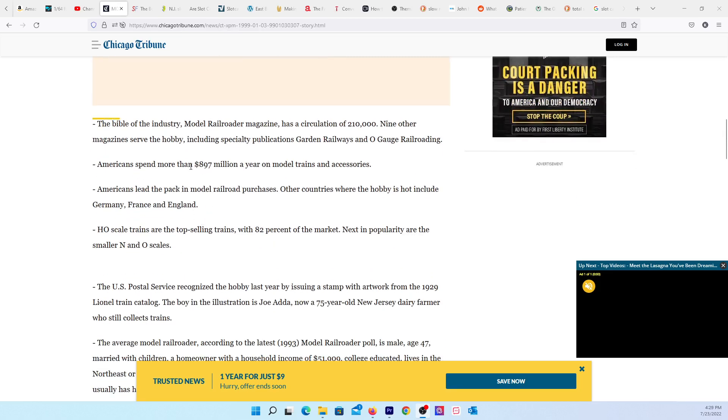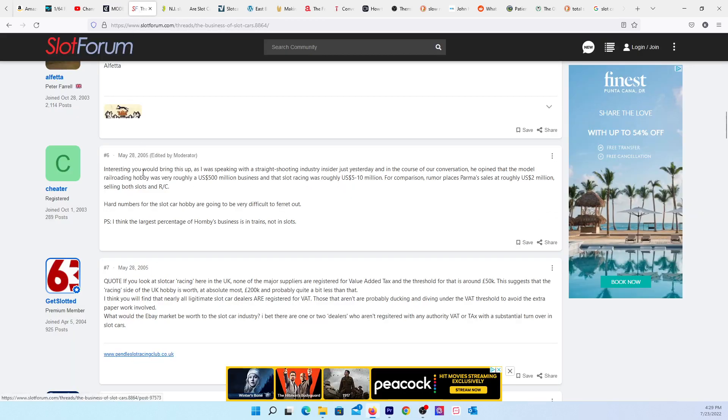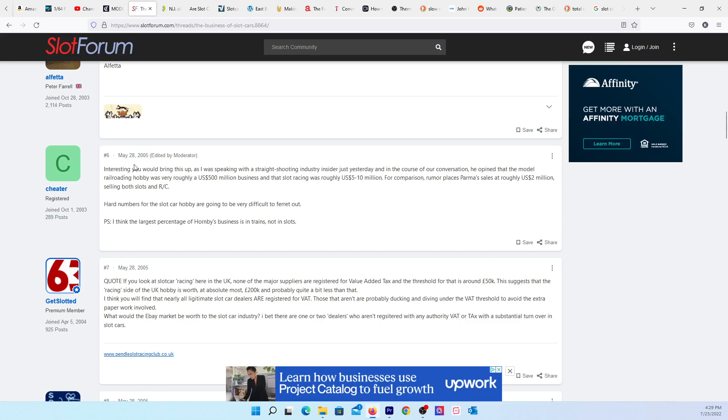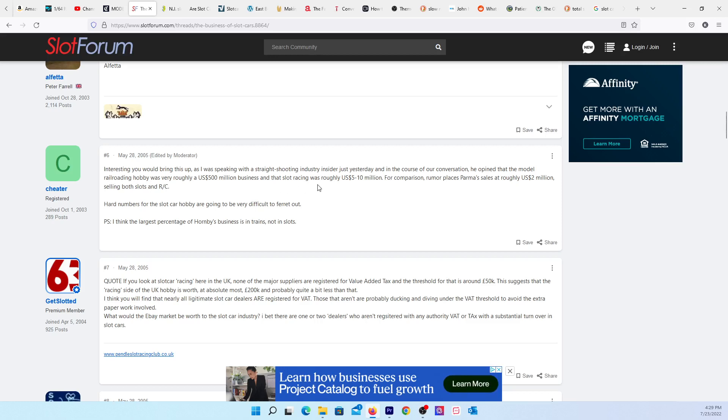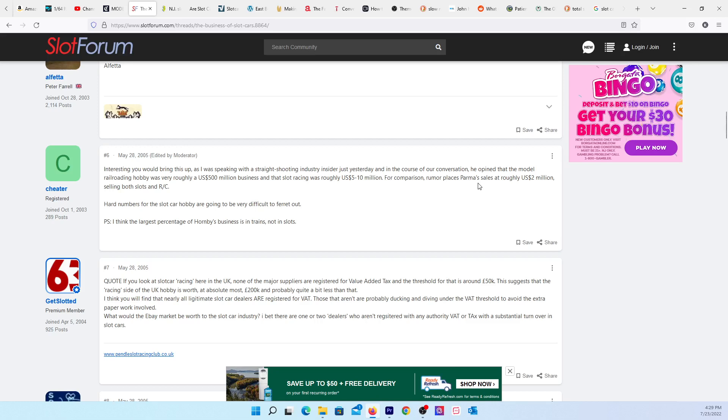Let's go with $900 million a year on trains and accessories. I found this article here, which is six years later. The guy was speaking with an industry insider who opined that the model railroading hobby was roughly $500 million US, and that slot car racing was roughly $5 to $10 million. Hard numbers for the slot car industry are going to be difficult to ferret out.